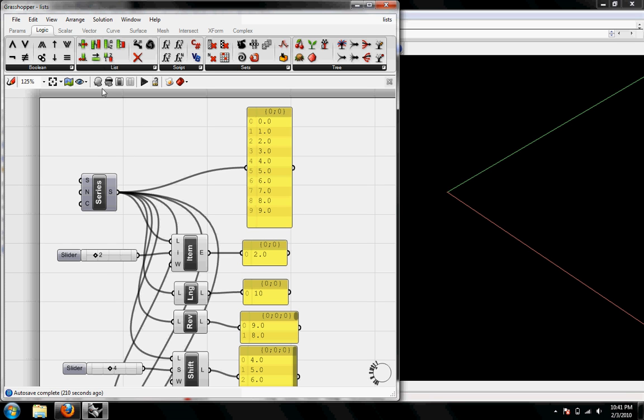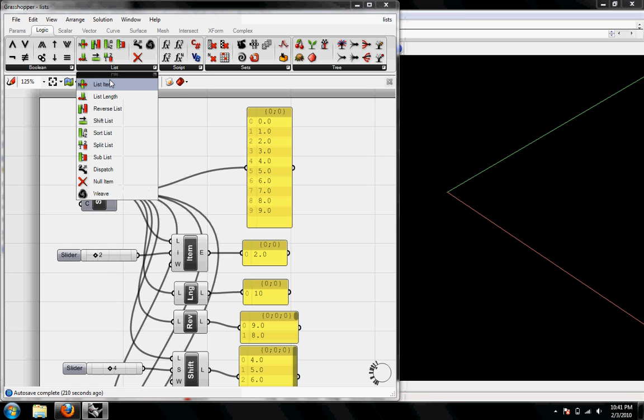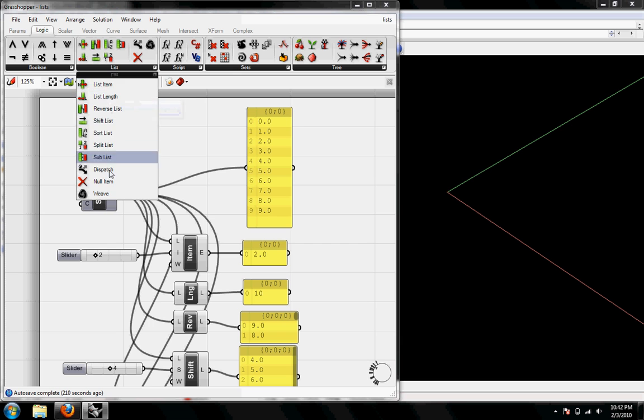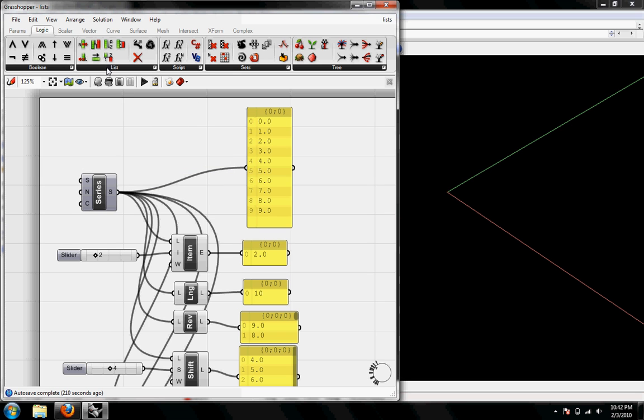I've just laid out all of the list buttons here and we're going to go over all of them pretty quickly.